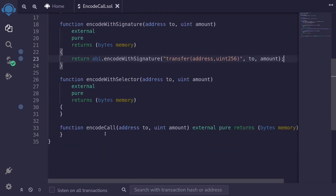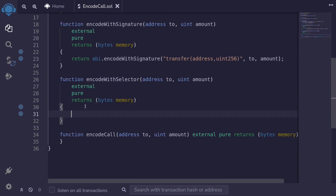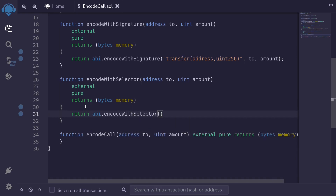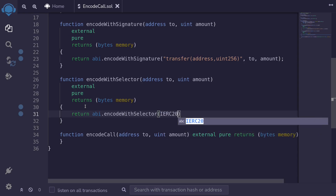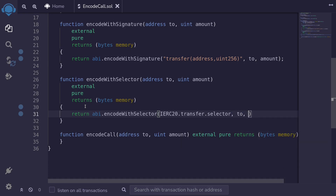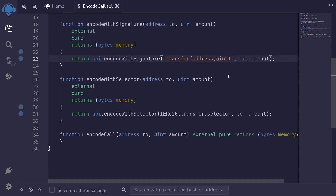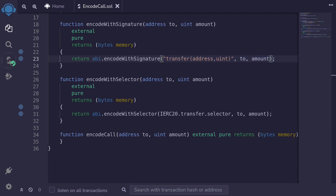The next way to encode the data is by calling encode with selector. We type return abi.encodeWithSelector. The first input will be the selector, so I'll type IERC20.transfer.selector. Then we pass in the inputs: to and amount. Now notice that for encode with signature, we passed in a string for the function name. But if we made a typo, like adding a space or using uint instead of uint256, the contract still compiles. So we can pass in an incorrect function signature and the contract still compiles.